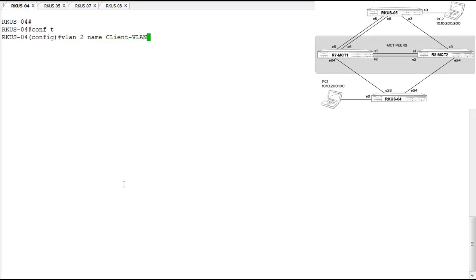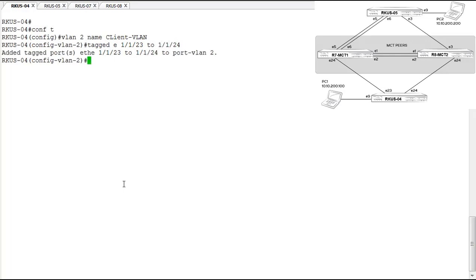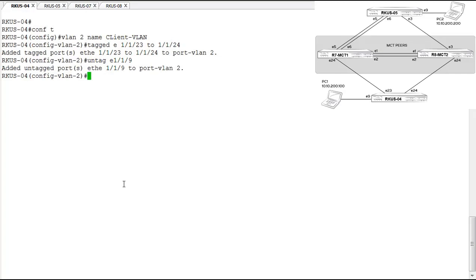We configure VLAN 2, calling it the client VLAN, and tag ports 23 and 24. Then we untag port 1/1/9. Now we have our ports configured in the correct VLAN. Next, we want to create the lag that bundles these ports together up to the MCT peers. From the client perspective, this is just a regular ordinary dynamic lag.